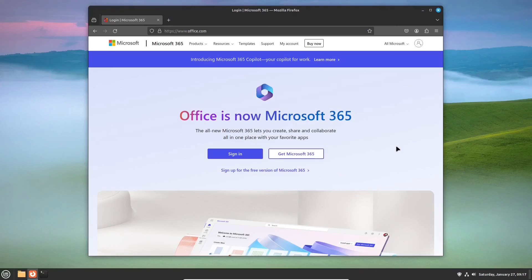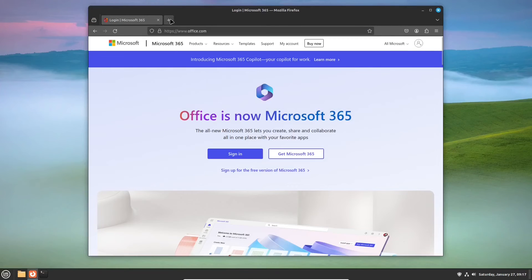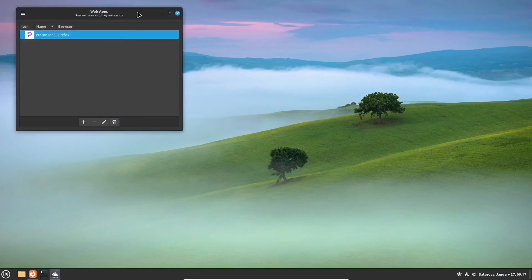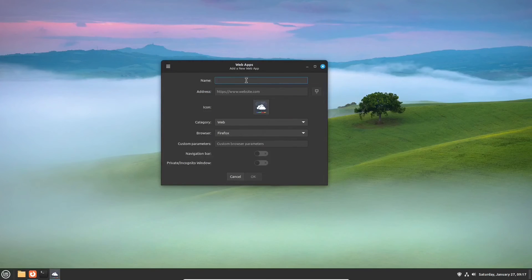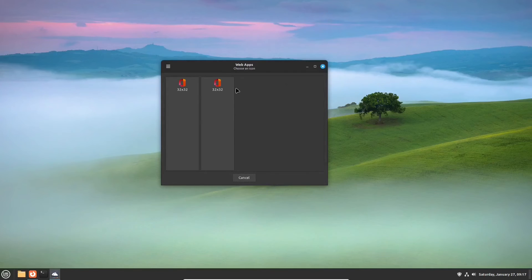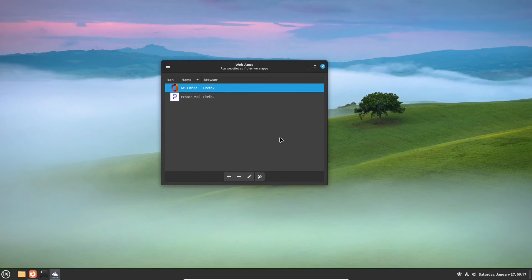When it comes to the Office category, if you need it badly, you can also add Microsoft's online apps via the WebApps application. We have already described the procedure. It will also behave like a locally installed app.